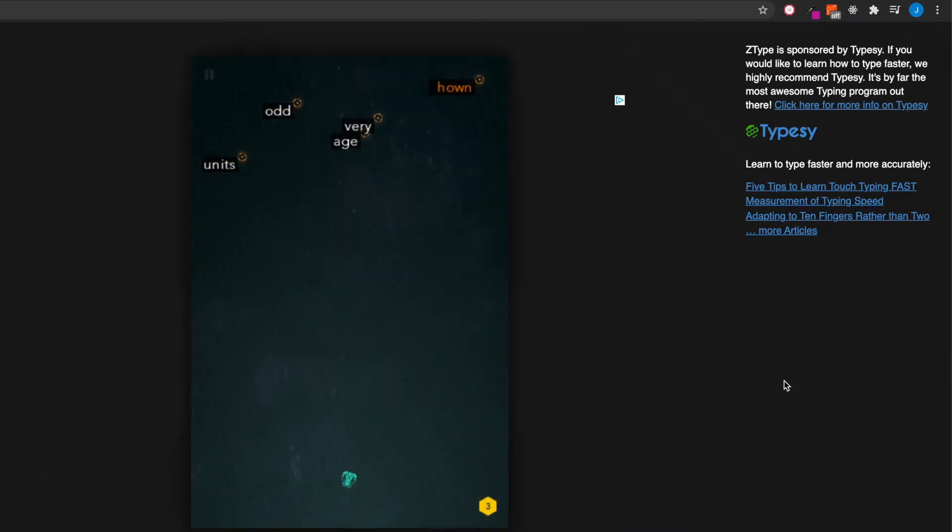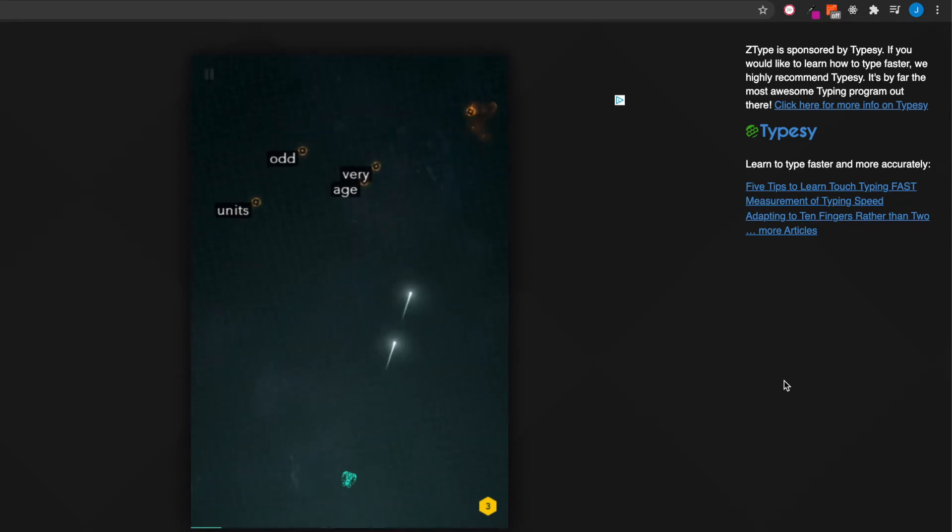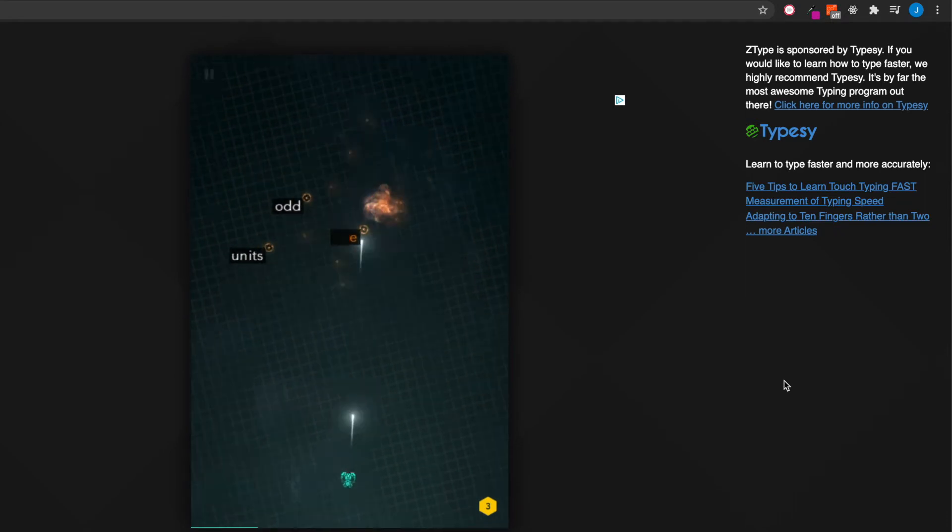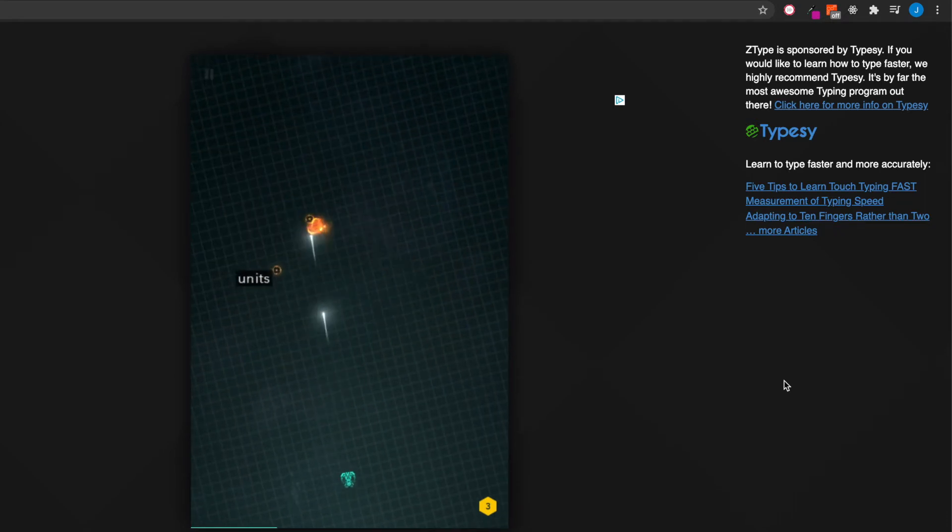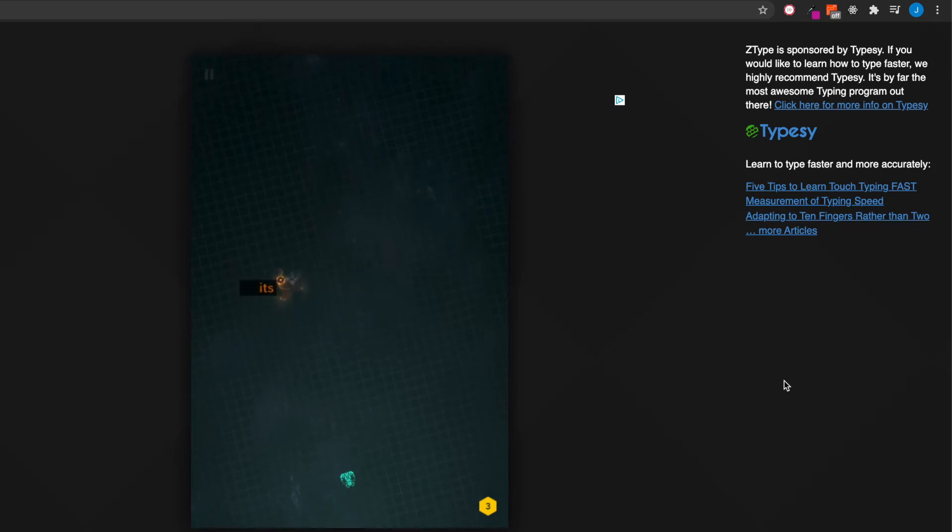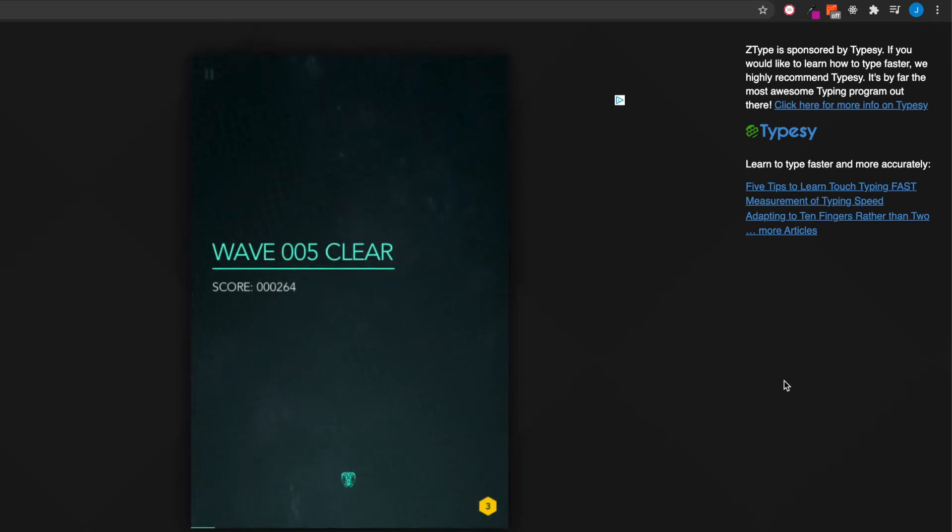As you can see your little spaceship, words are coming down, and as you type the word it just shoots these little laser beams at it. It's really cool, it gets harder and harder.